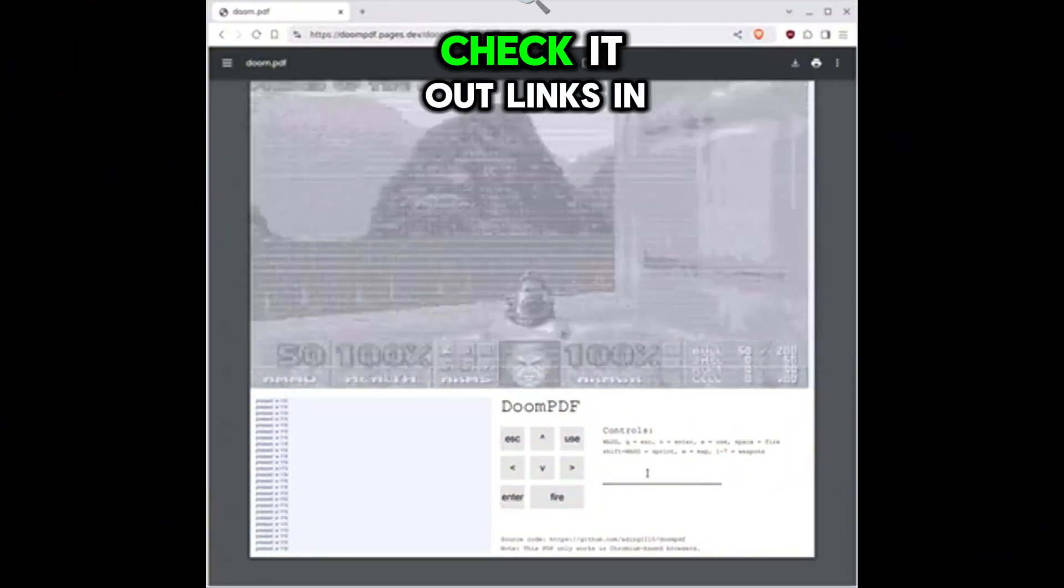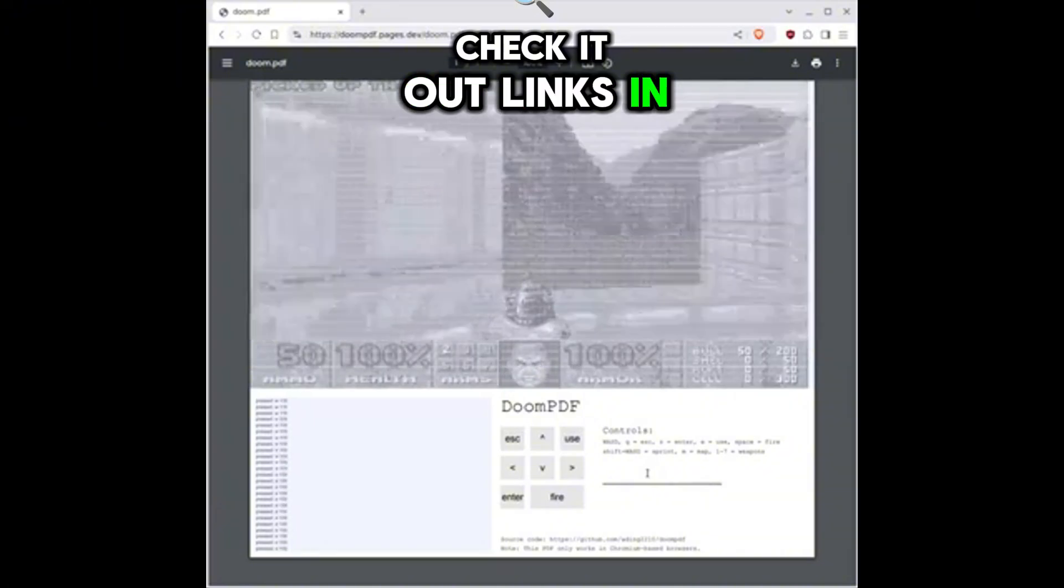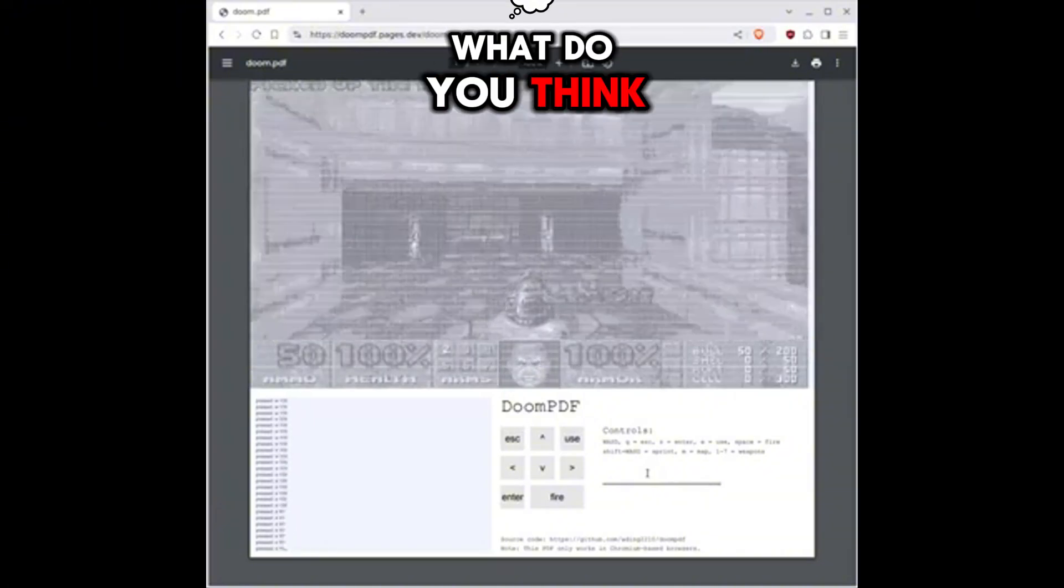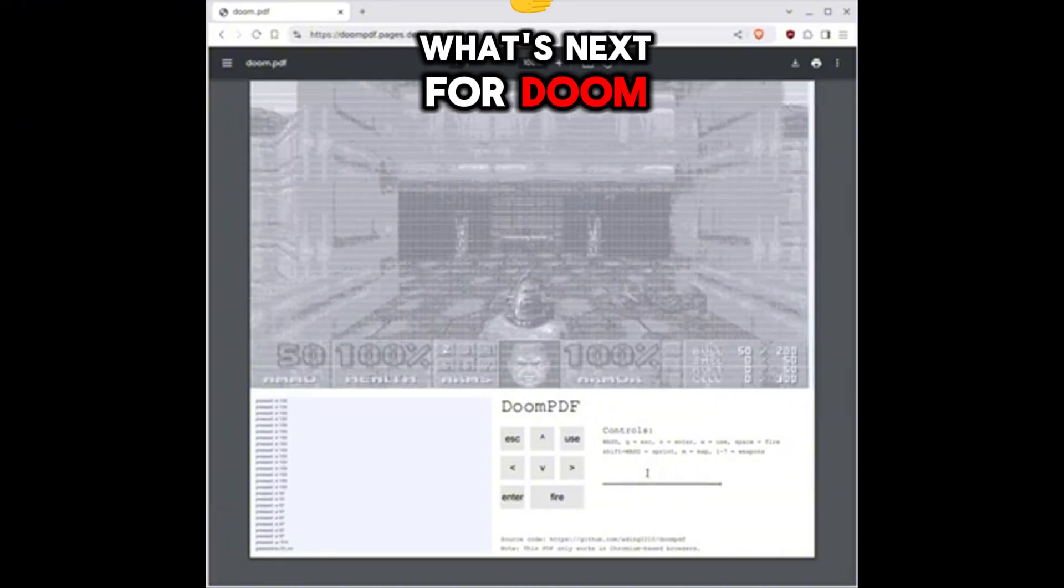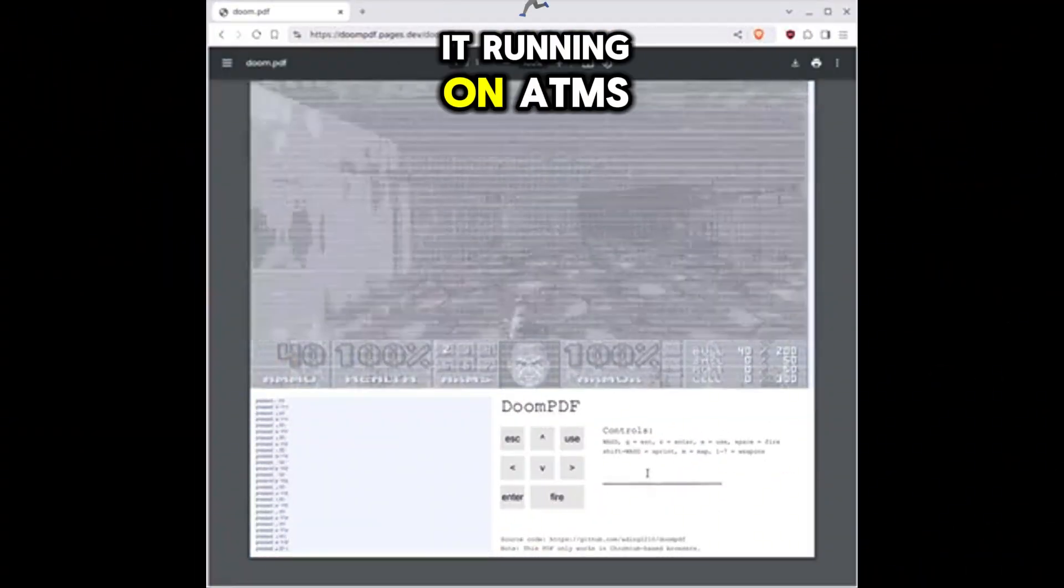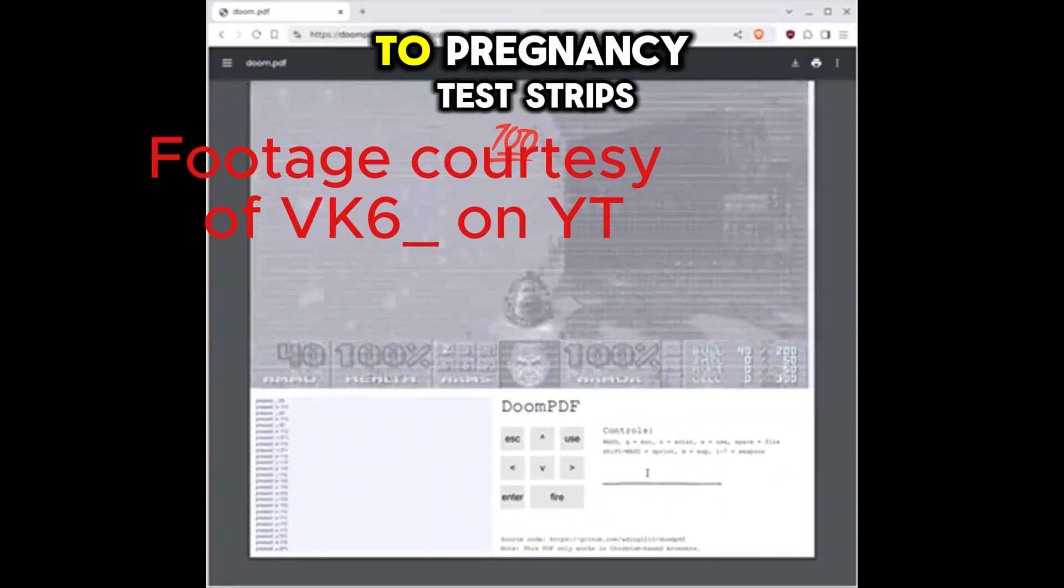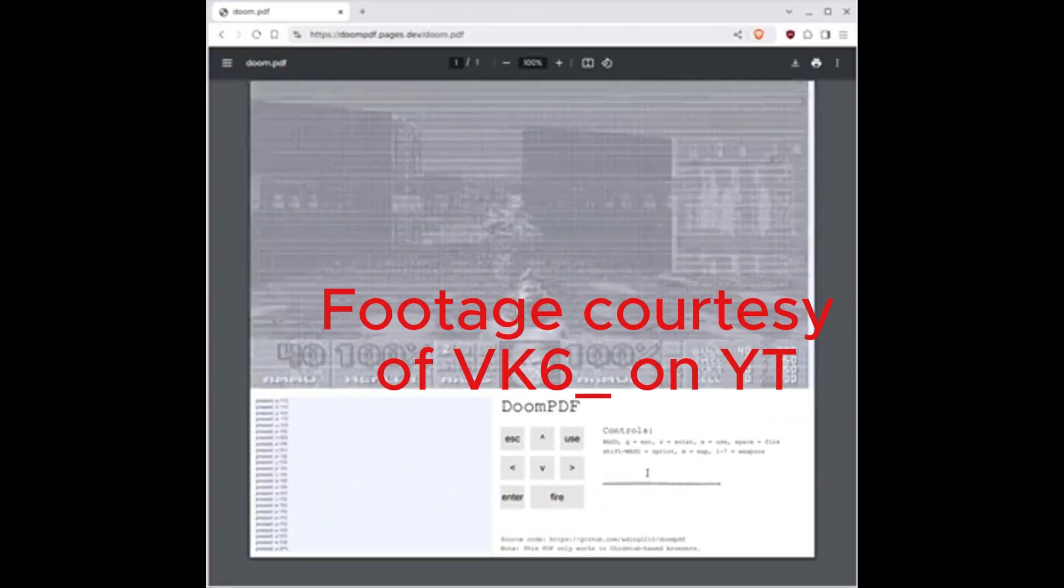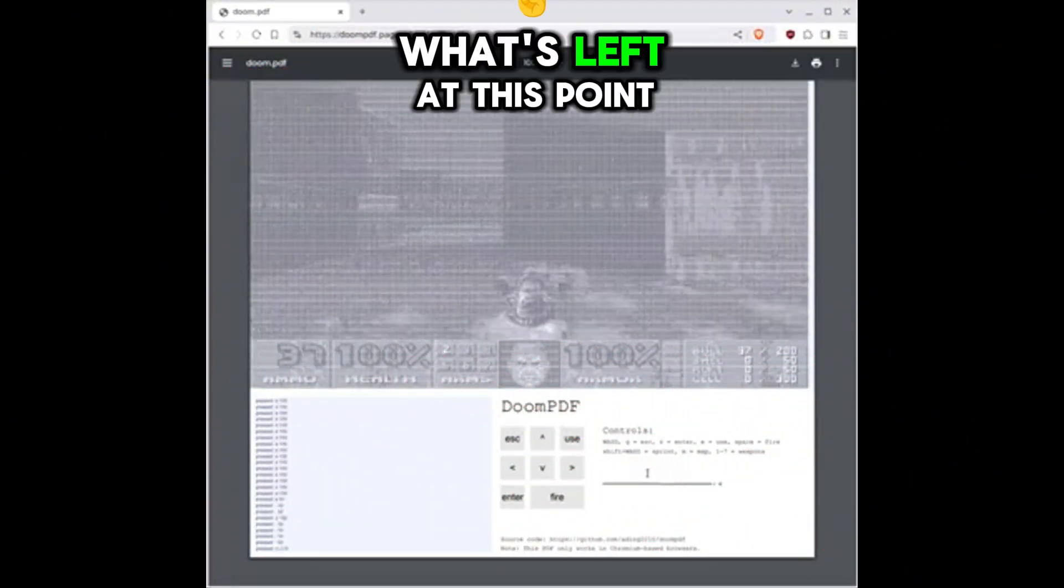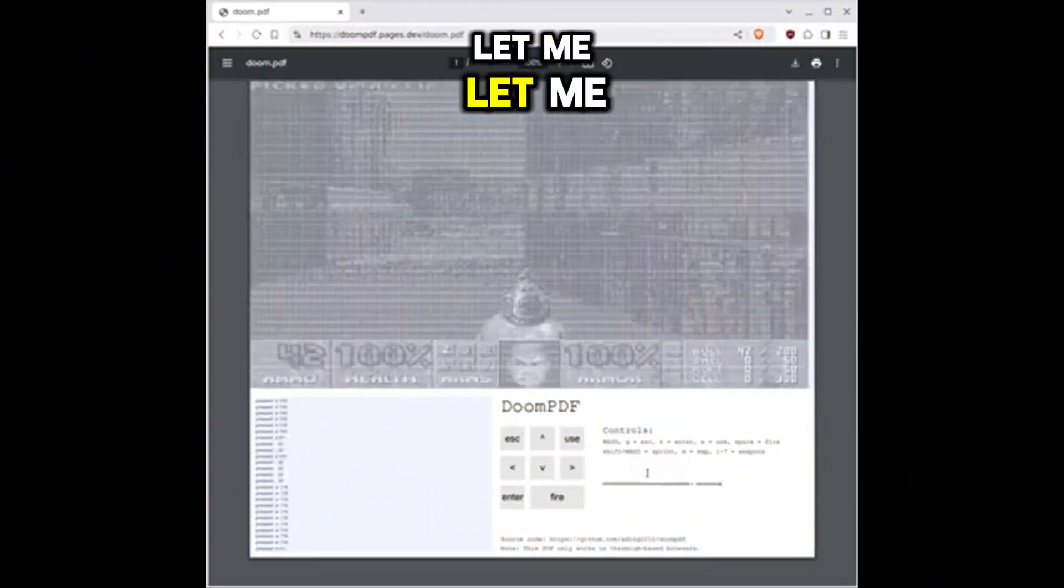Anyways, check it out. Links in the description. What do you think? What's next for Doom? Yeah, I mean, we already have seen it running on ATMs to pregnancy test strips. What's left at this point? Let me know in the comments below.